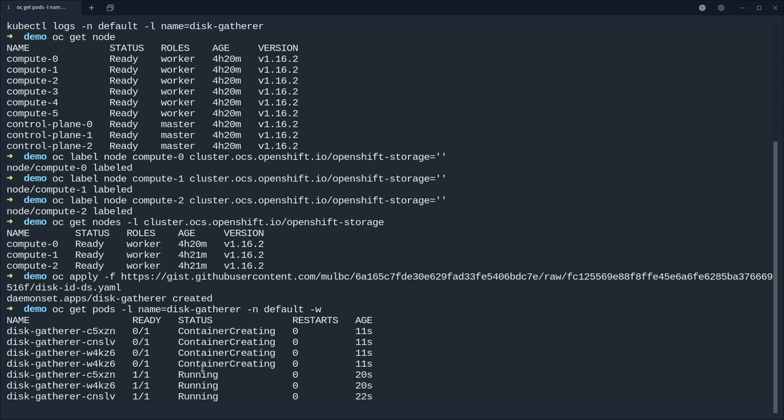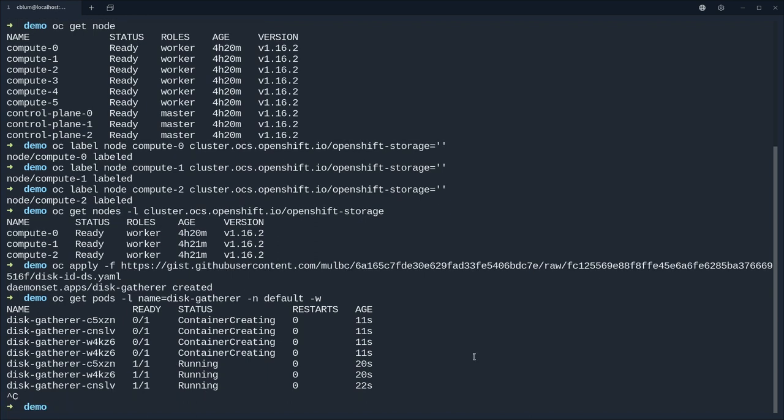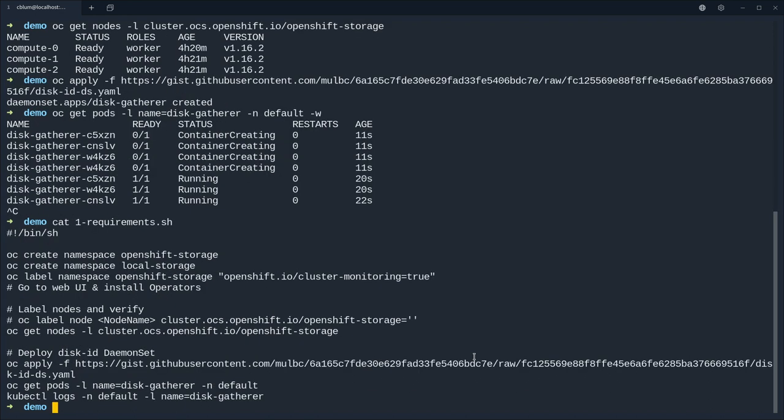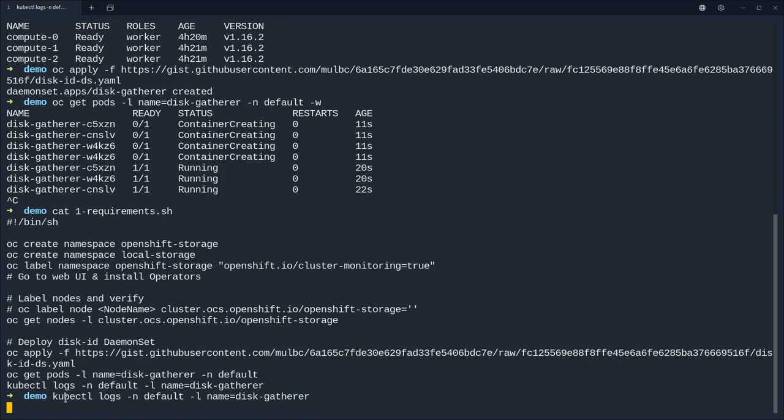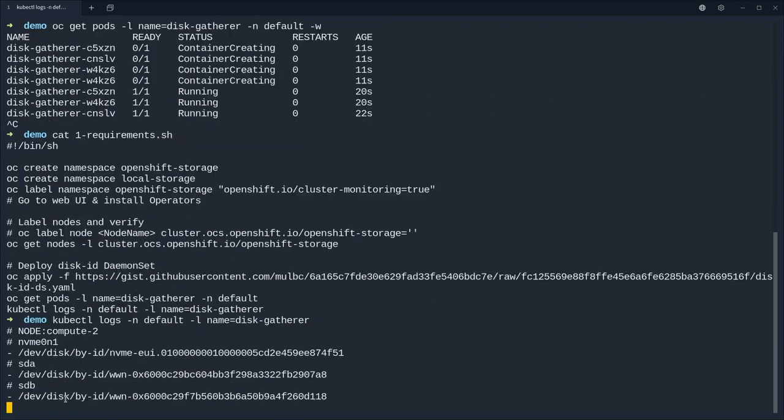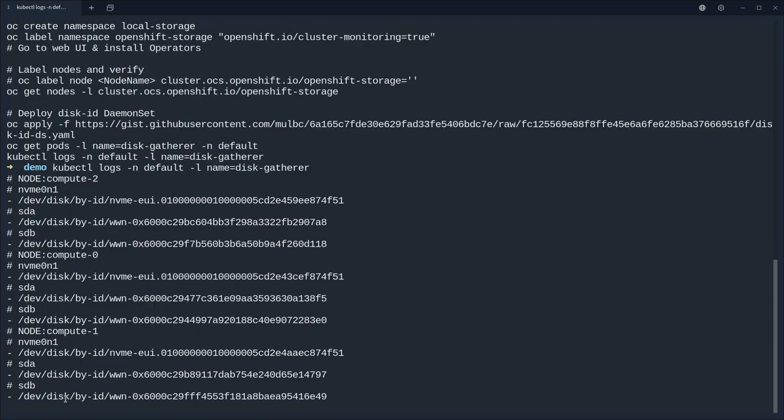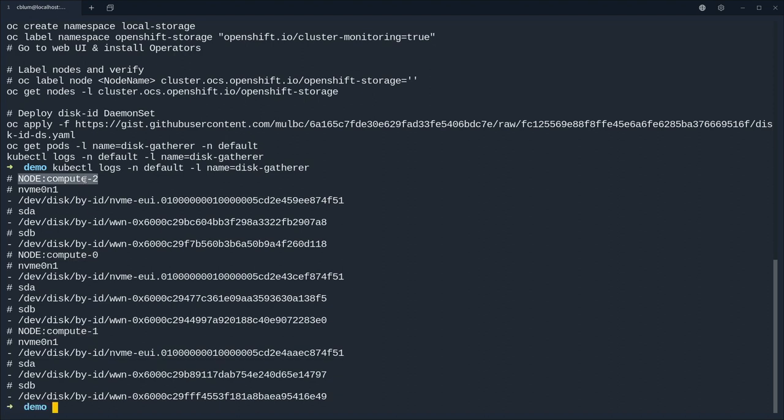So let's check out the pods and we see immediately that pods spin up on those nodes. Since we have three workers with the label we have eventually three of those daemon set pods.